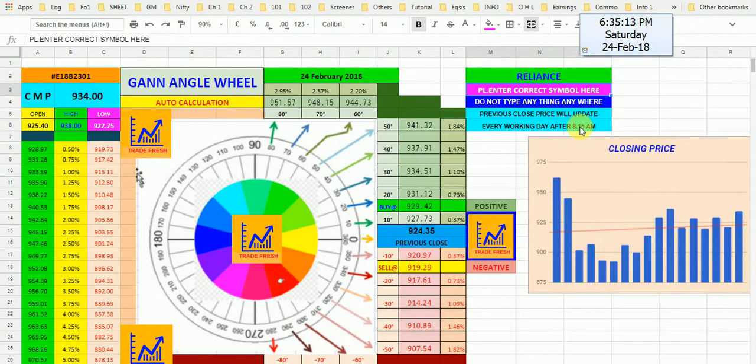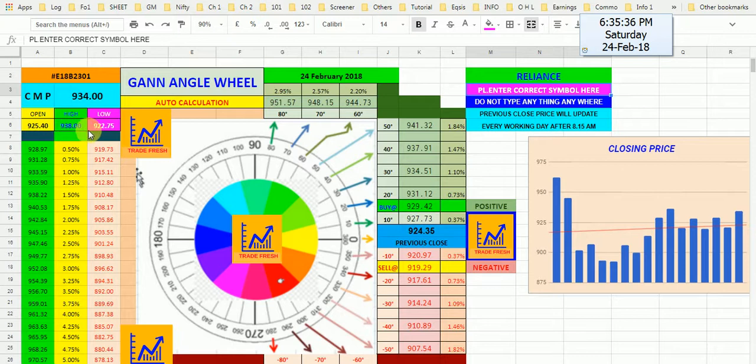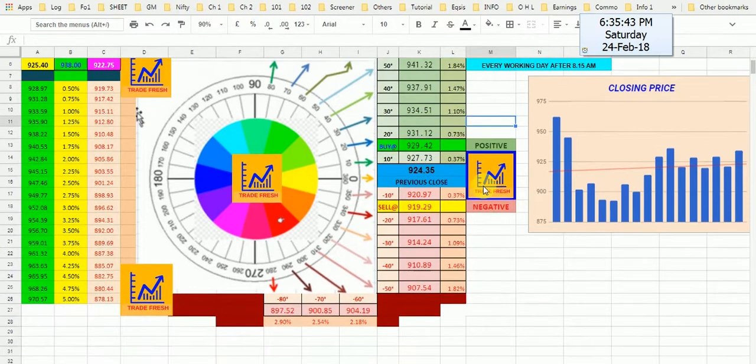This is fully automatic. Nothing to do. You can get current market price for the day, where it was open, what was the high and low. So these all you can get here.